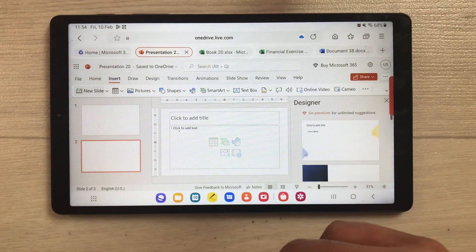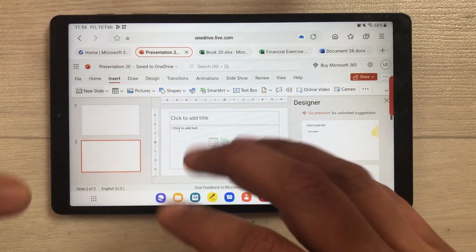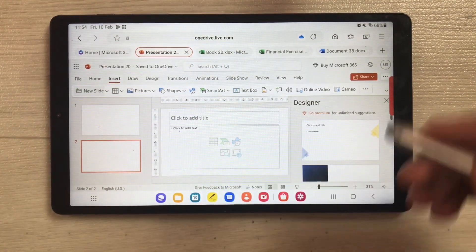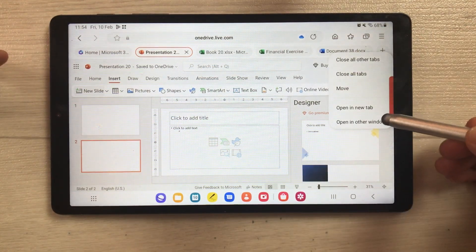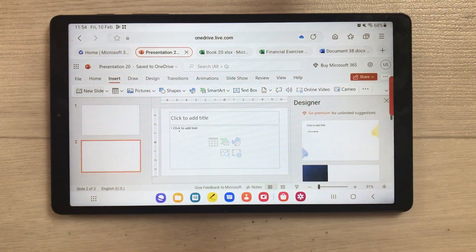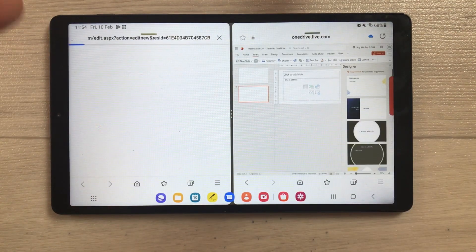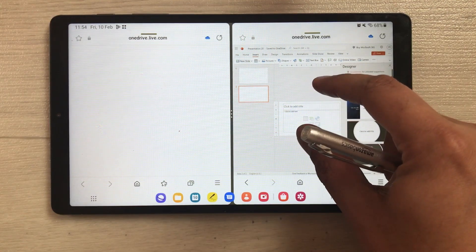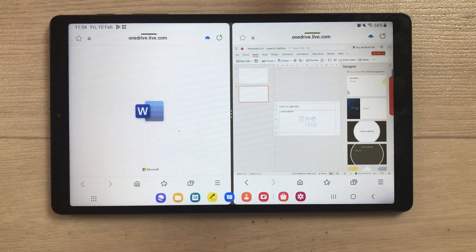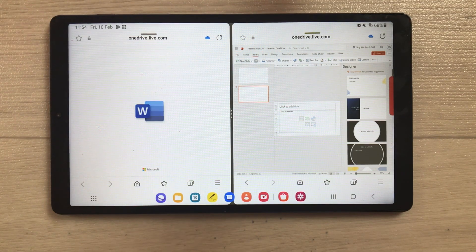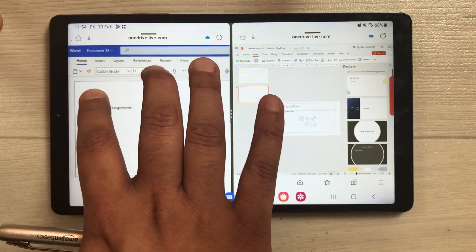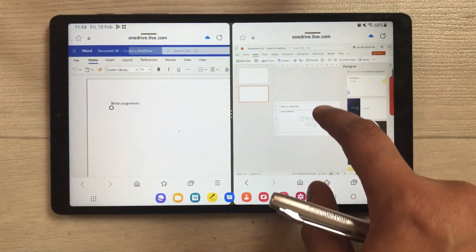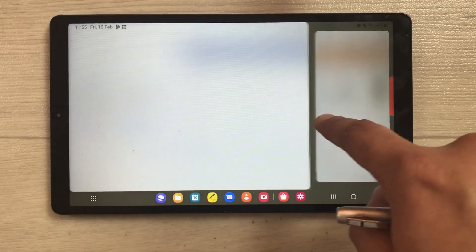You can also work in split screen mode with two Office apps at the same time. For example, press and hold the Word tab and select 'Open in Other Window.' Now Microsoft Word is open on one side and PowerPoint is on the other side. Keep in mind you need a good internet connection to work properly on this web-based version.